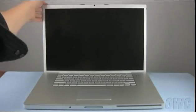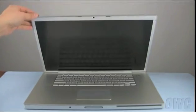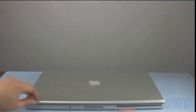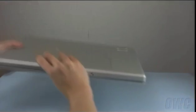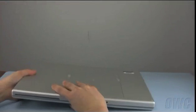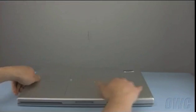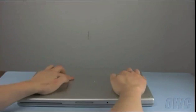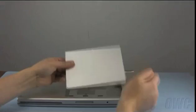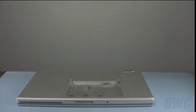The first step is to close the lid and flip the MacBook Pro over. Remove the battery by sliding the two latches away from you, then lifting the battery out.